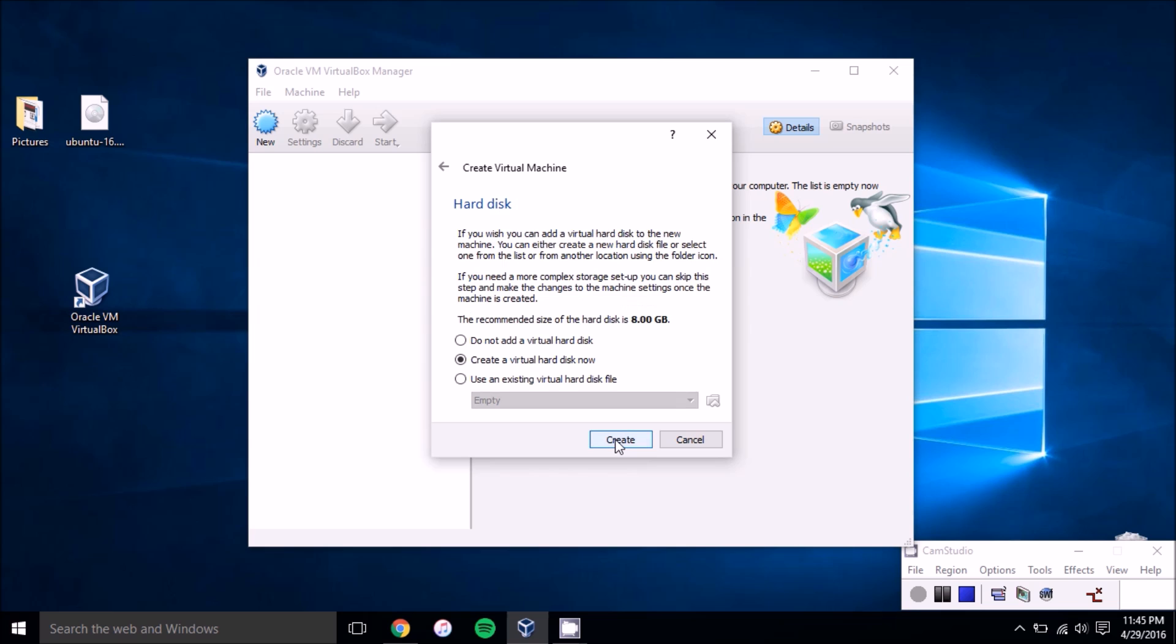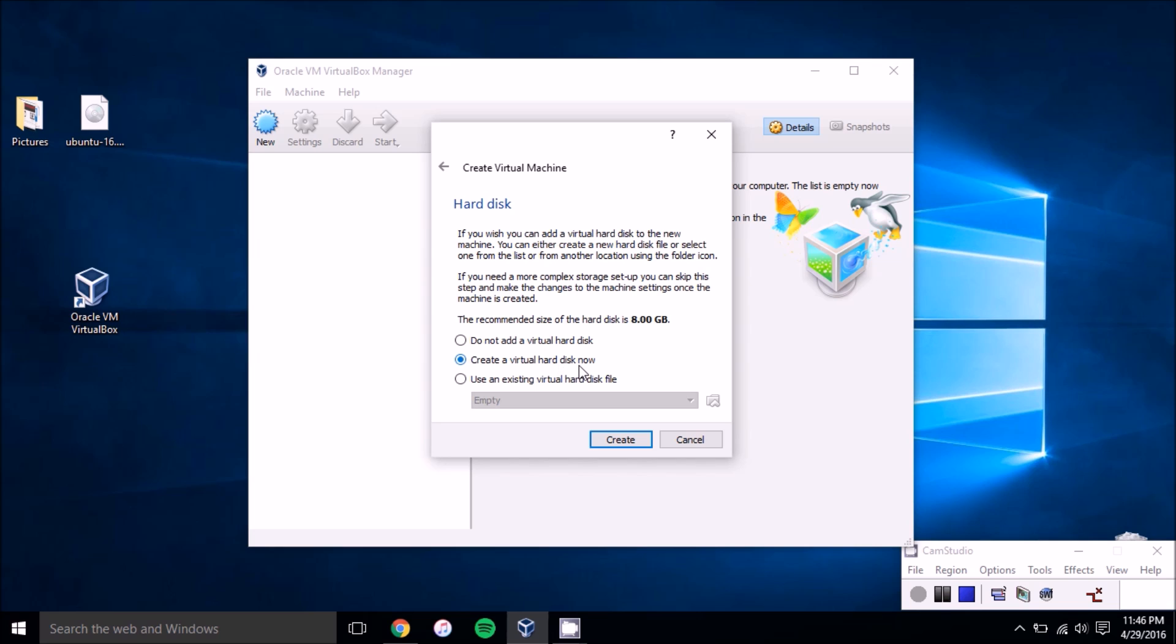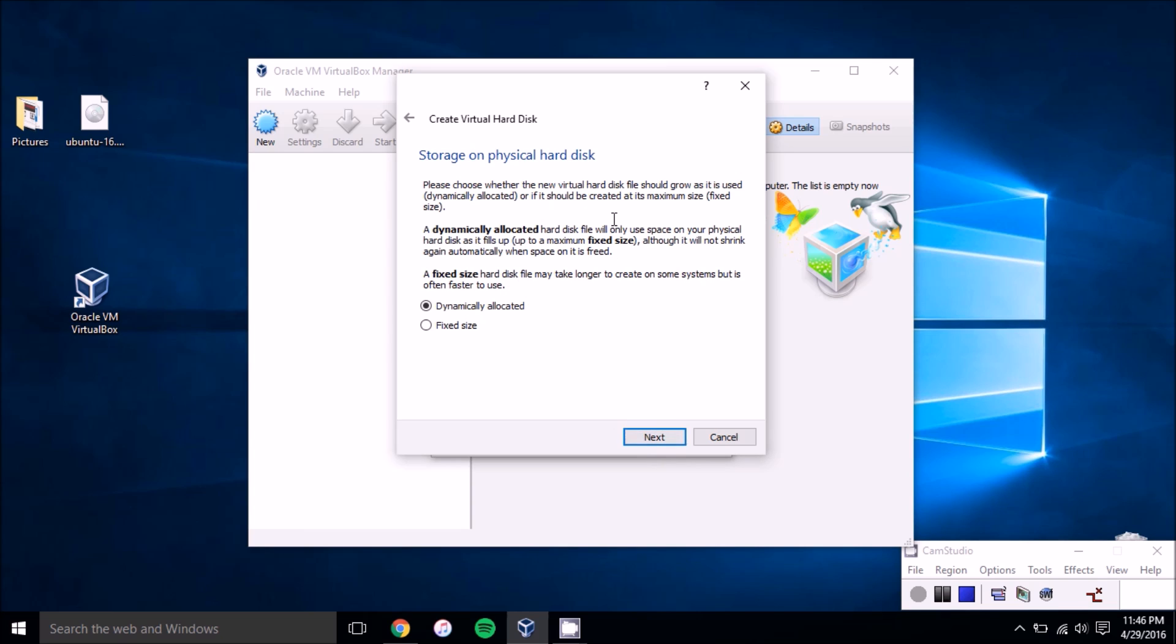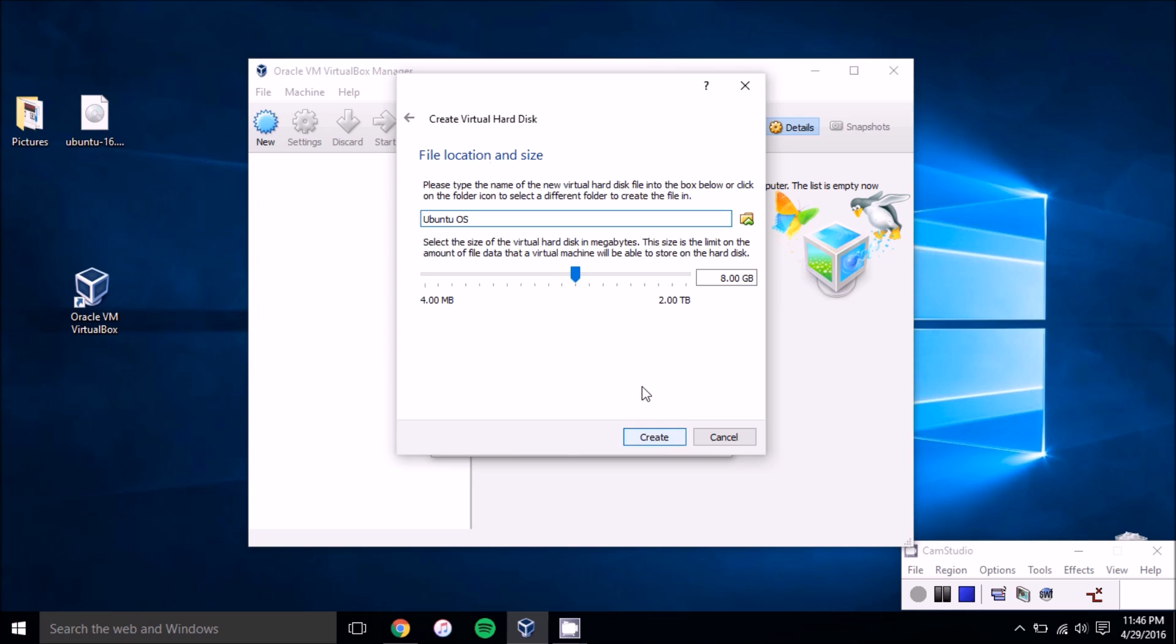And then you'll want to create a virtual hard drive for the virtual machine. Obviously if this is your first time setting it up, you'll want to select the create a virtual hard disk now option and press create. Leave this as default, you also want to leave this at its default.